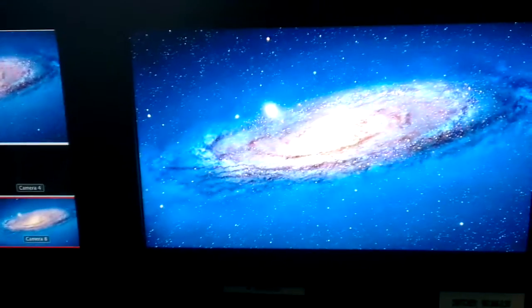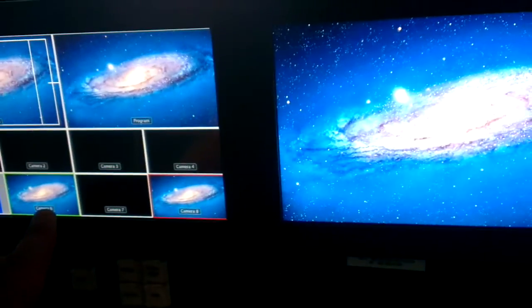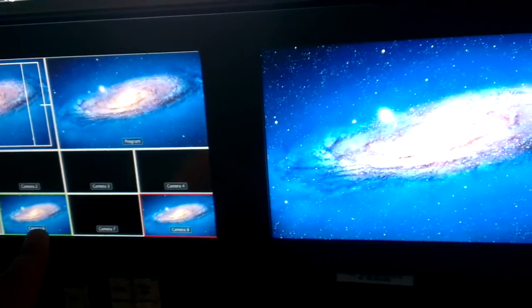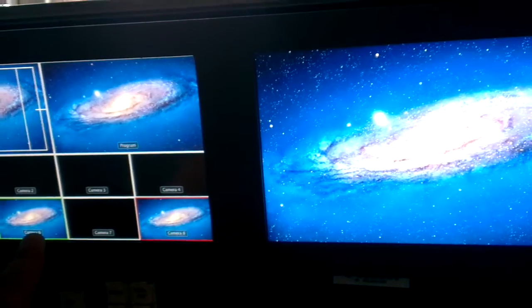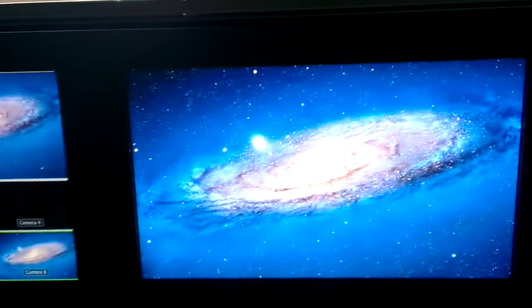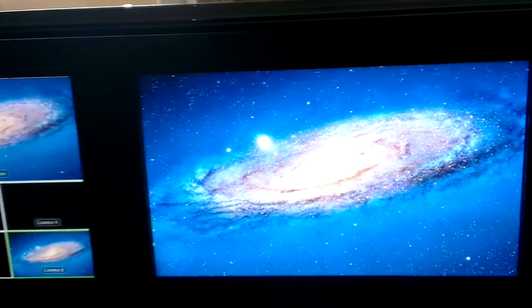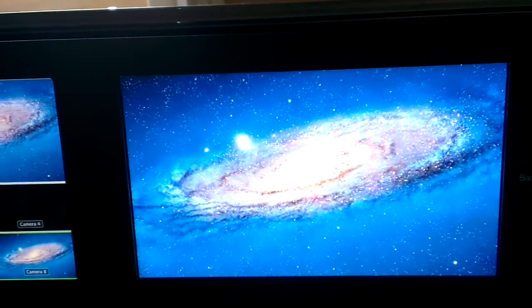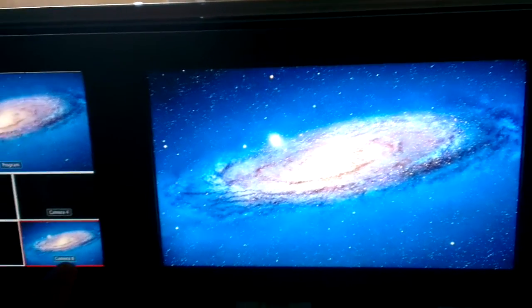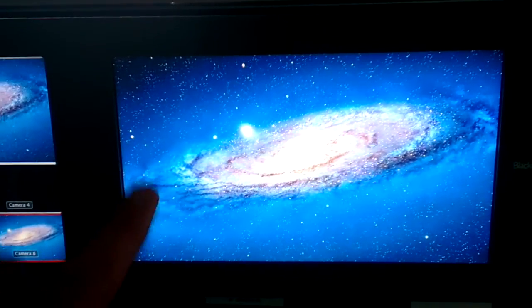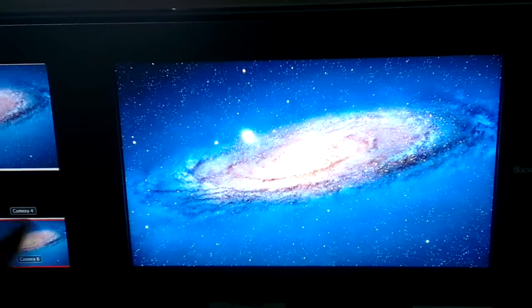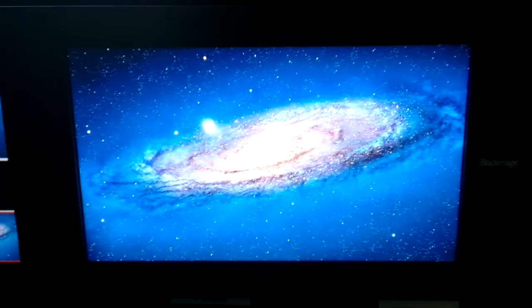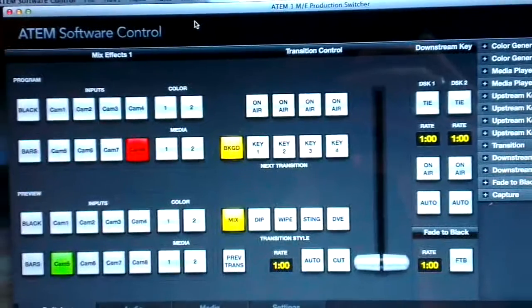And in a moment it switches to input number 6 over here and it will initiate a creep zoom again. It already did that—you can see it's creep zooming—and in a moment it will go back to input number 8. Looks a bit awkward because the inputs have the same signal, but this is just looping over and over again.